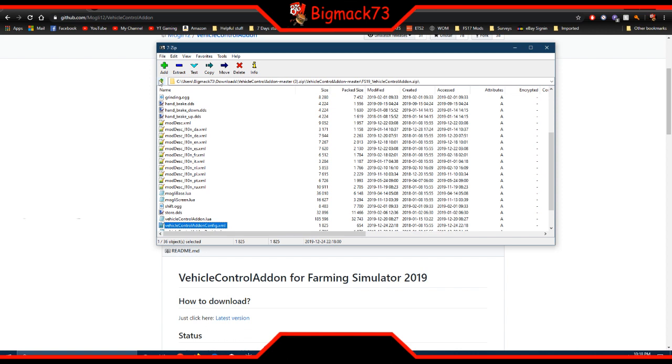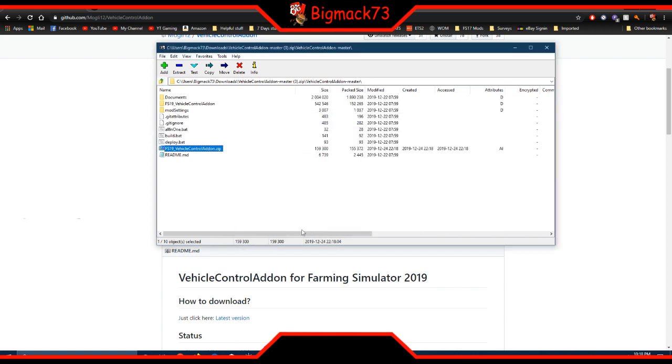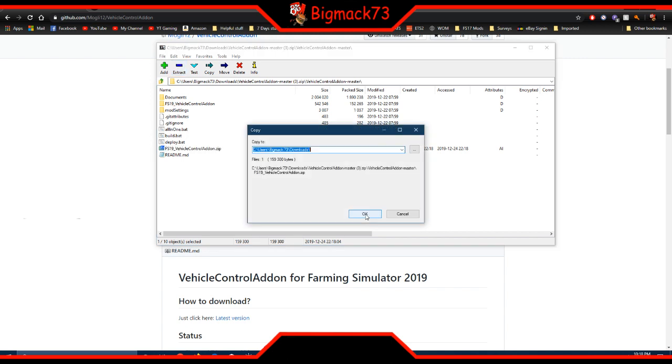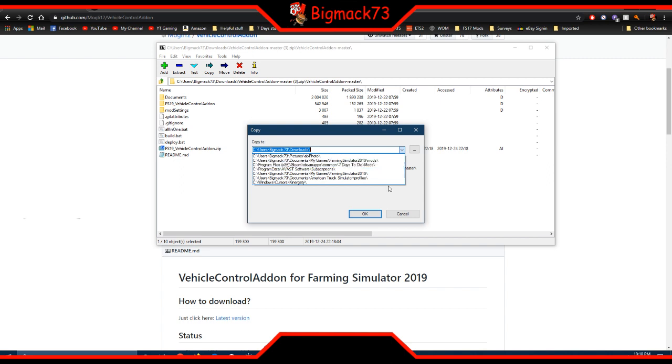So now this is the file that you take, extract, and you put it into your documents, my games, farming simulator 19, mods folder.